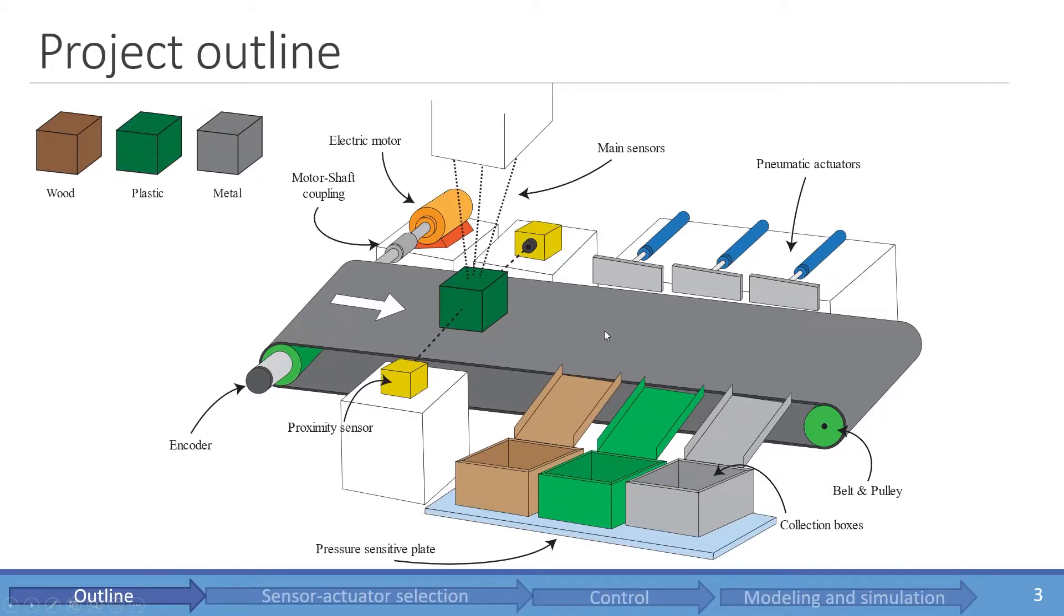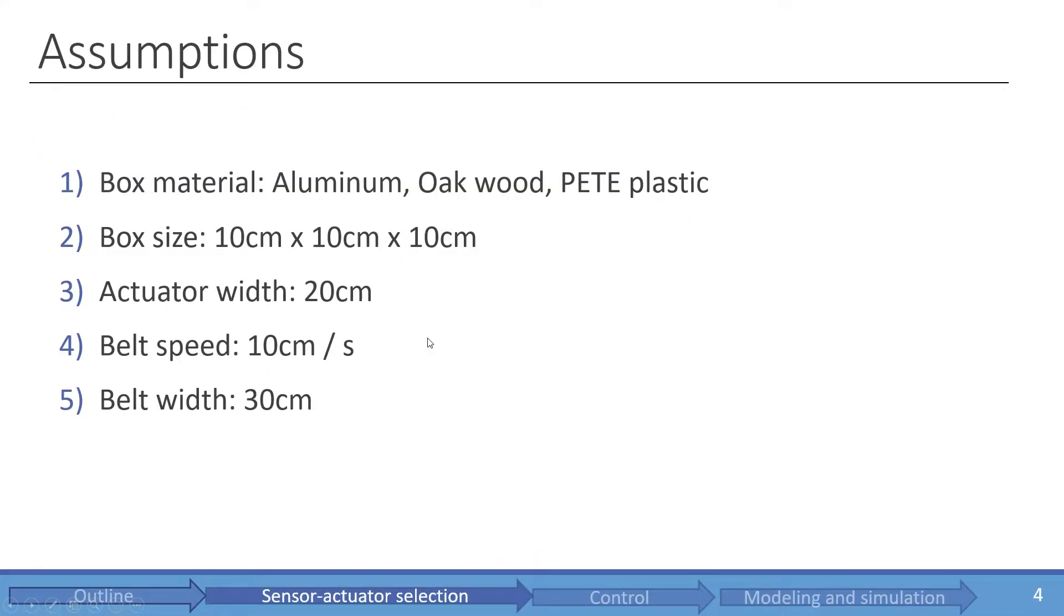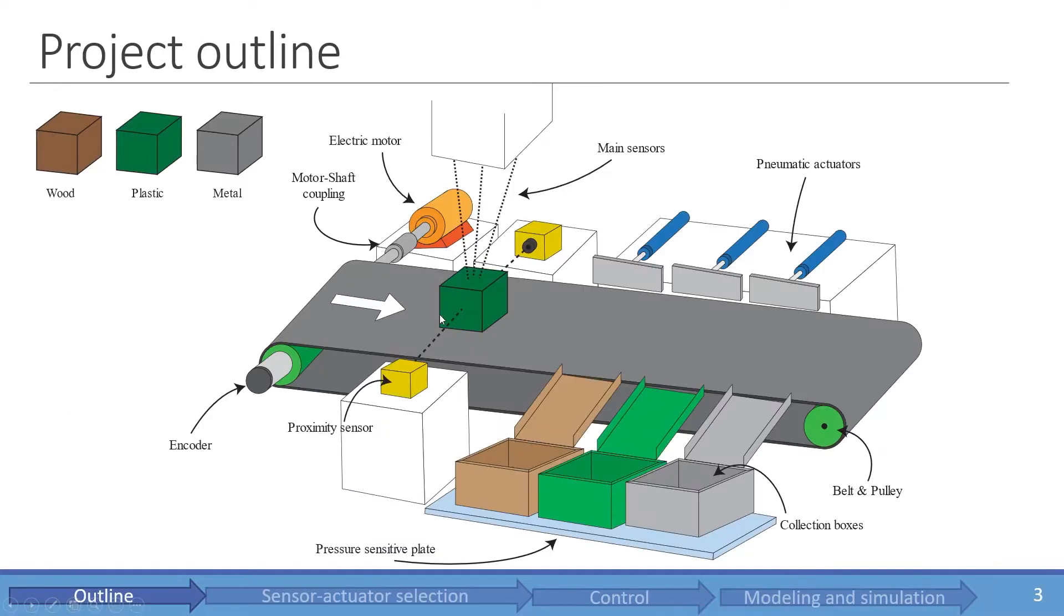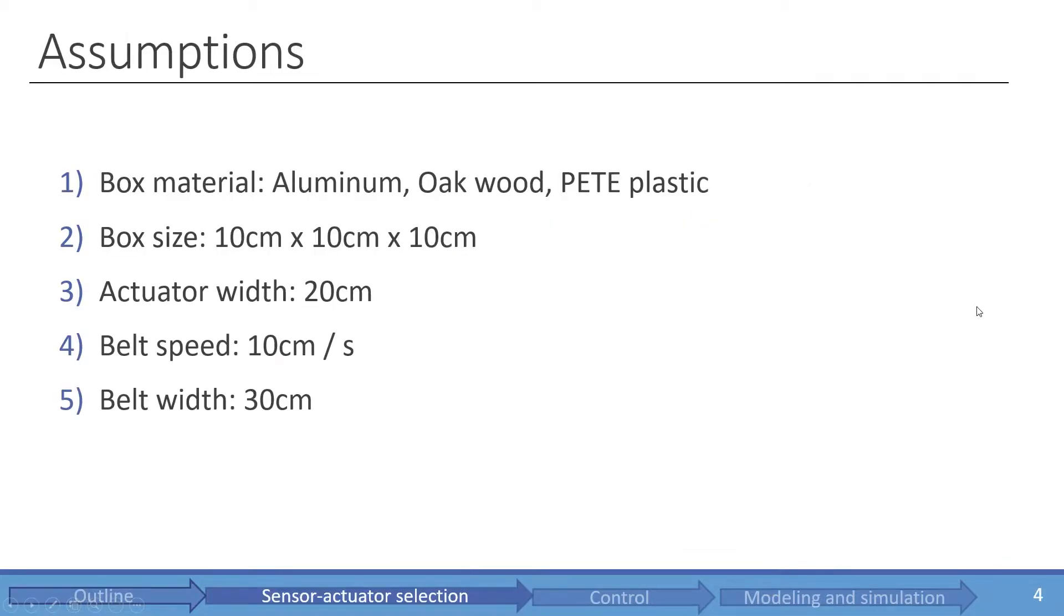The outline is basically a conveyor belt that pushes an unidentified object with an electric motor. This object comes in contact with some proximity sensors. The motor detects it, and after pushing it forward, the cylinders push it in its specific box. We have three object materials: wood, plastic, and metal depending on the color.